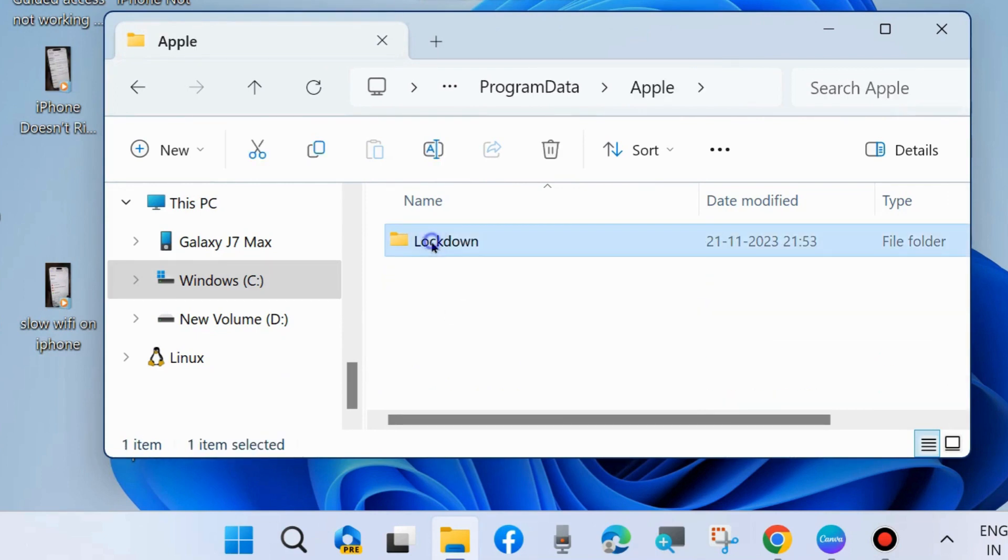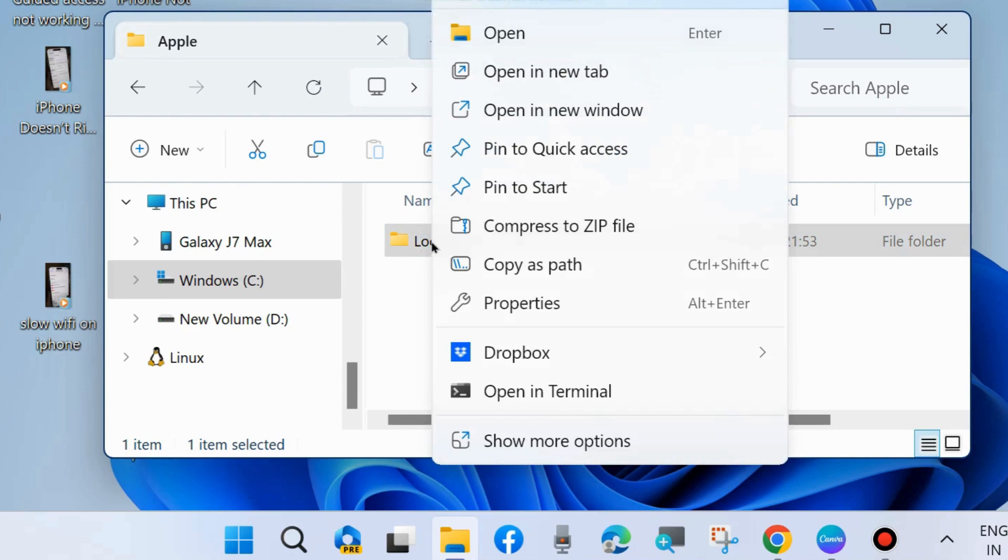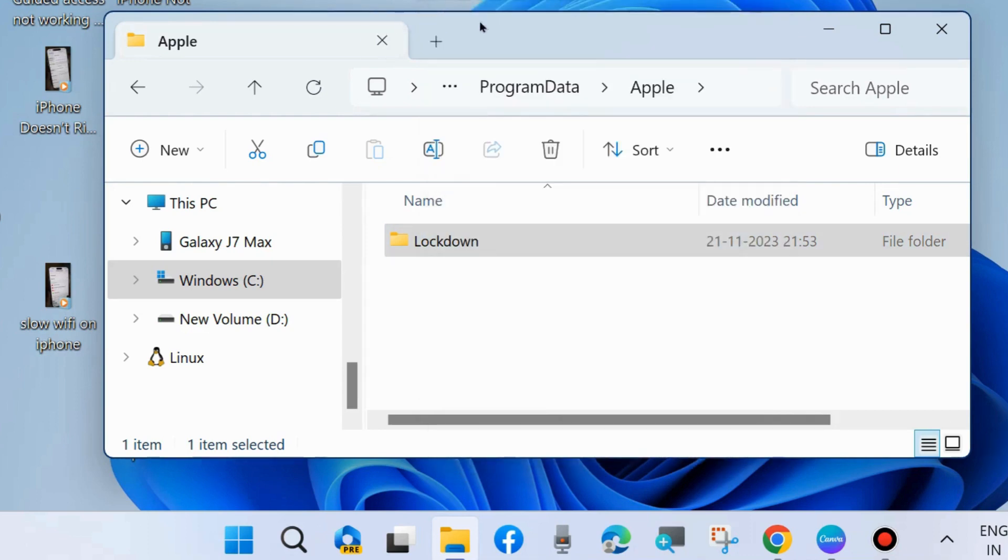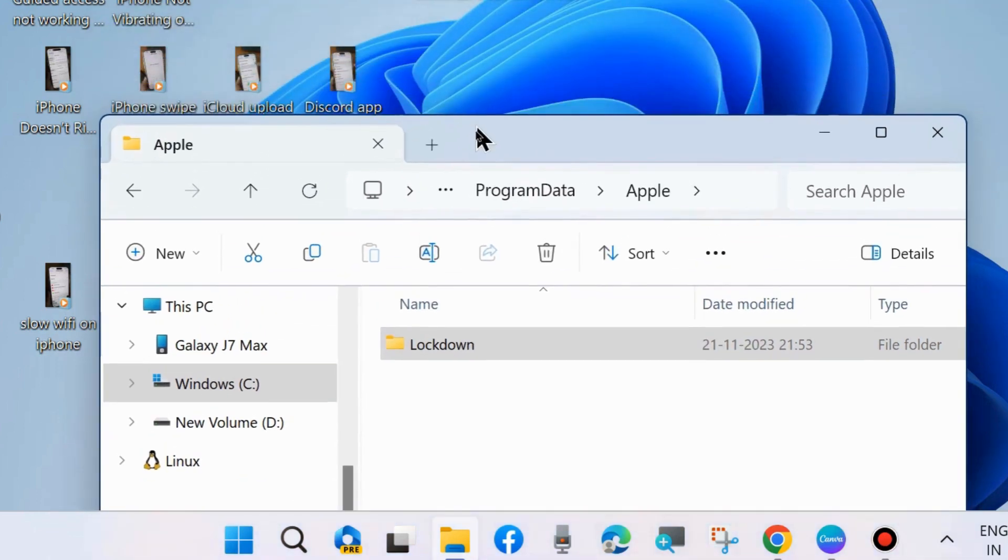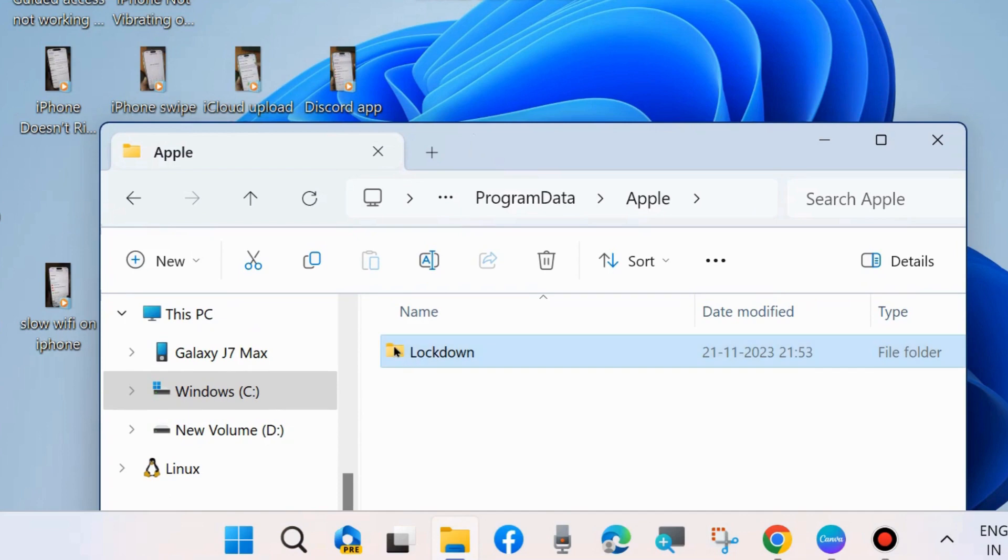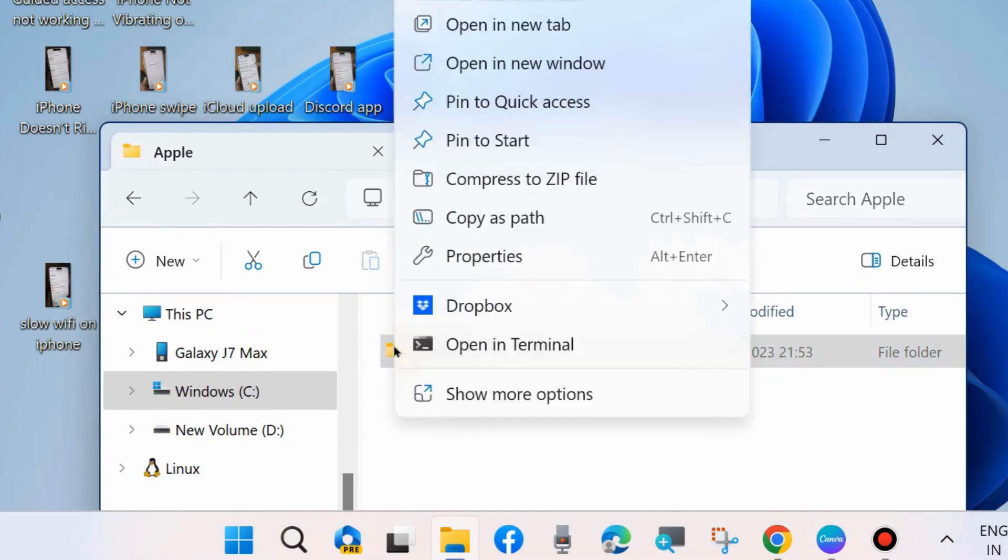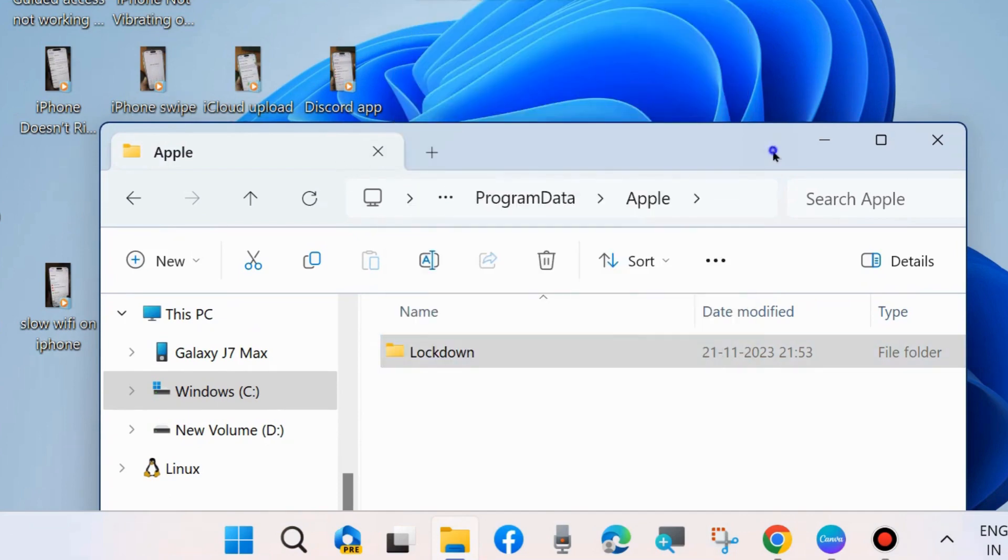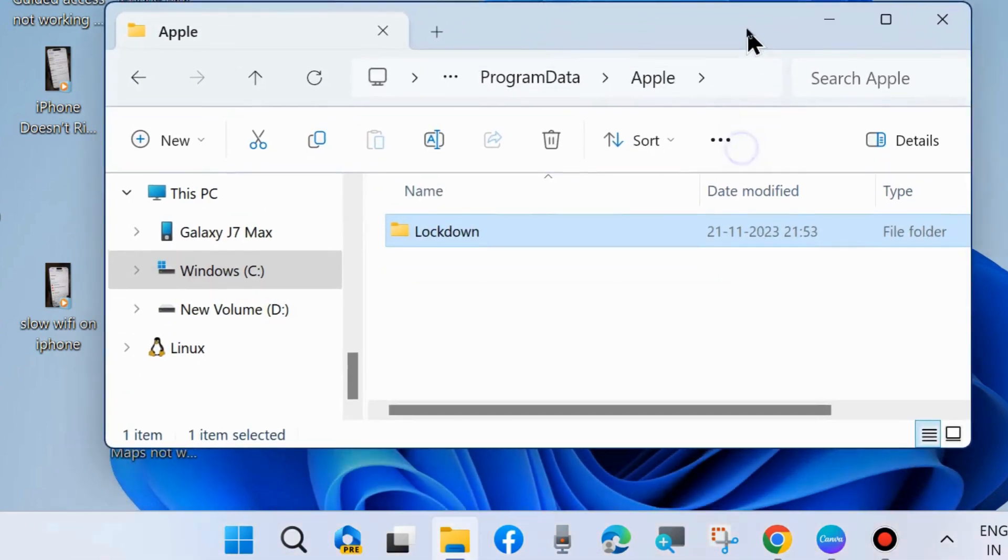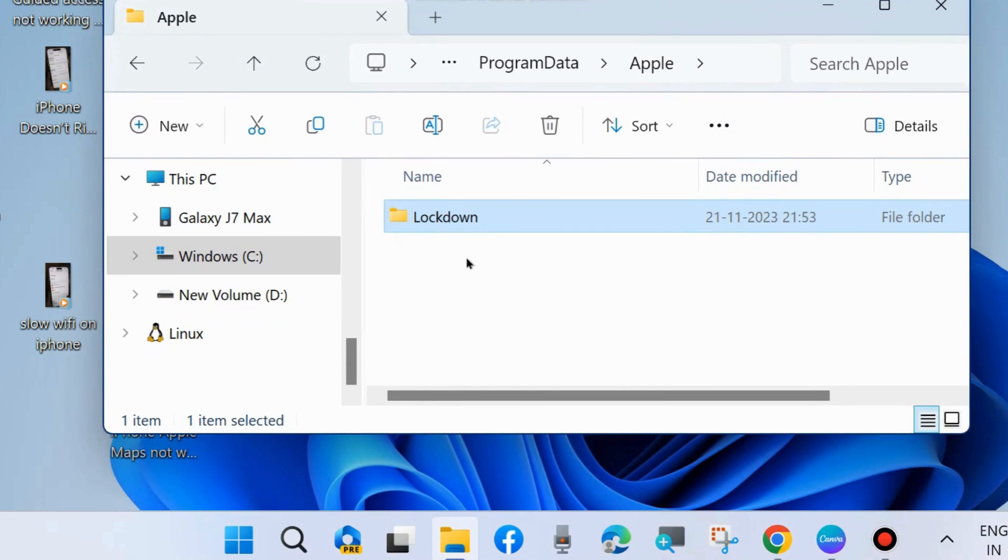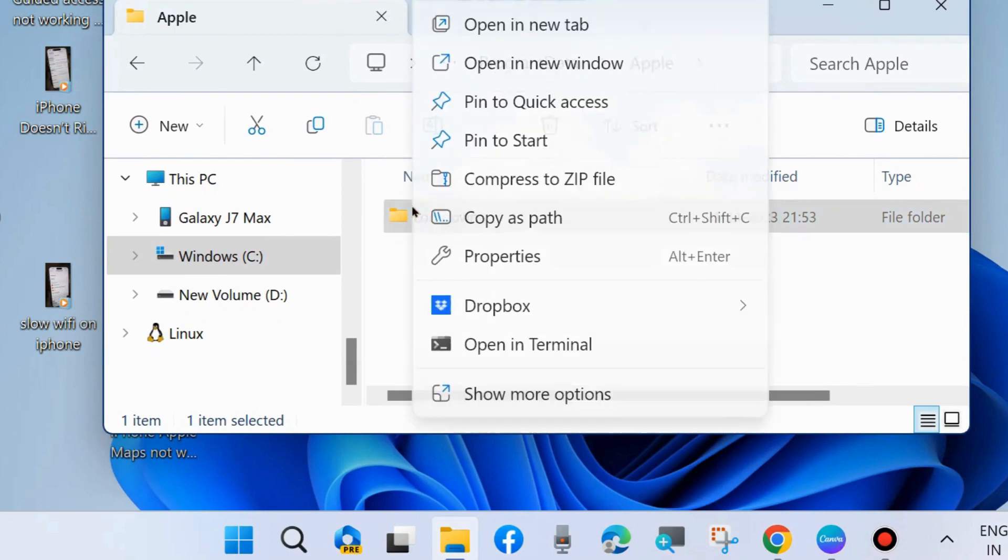Delete all folders from here. Simply select them and delete. If you find a locked folder, simply delete this file.